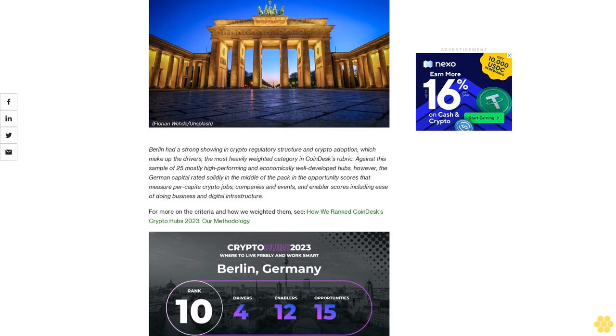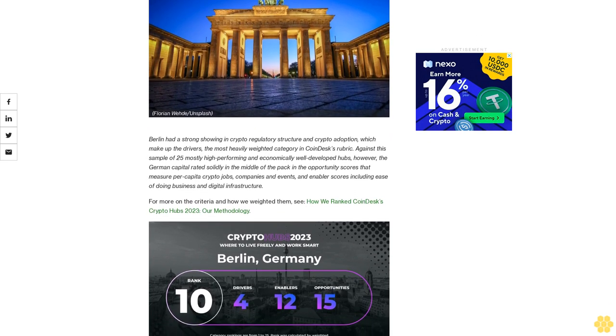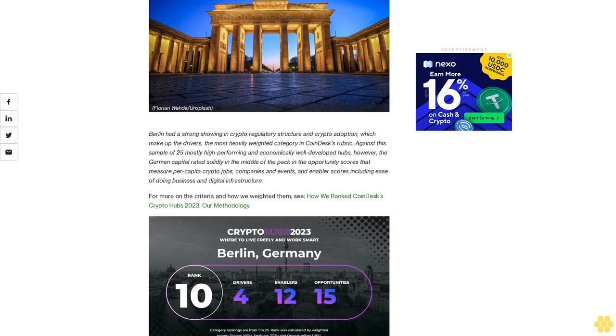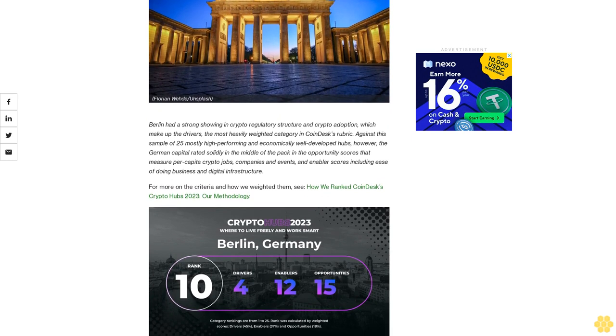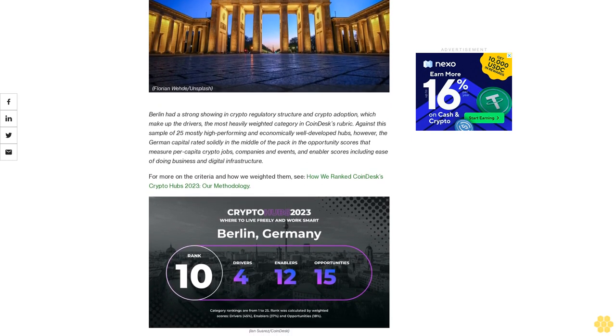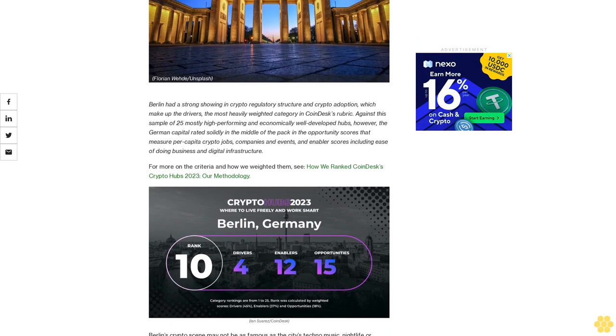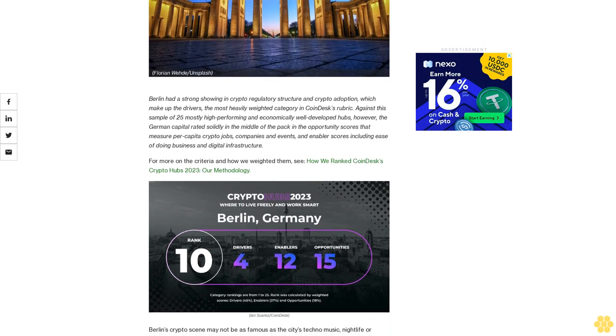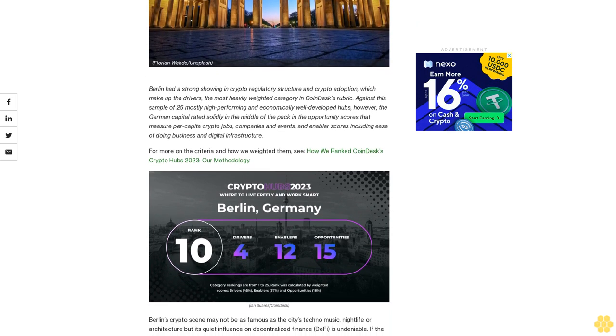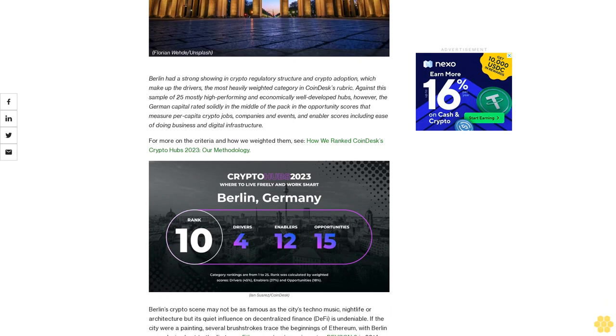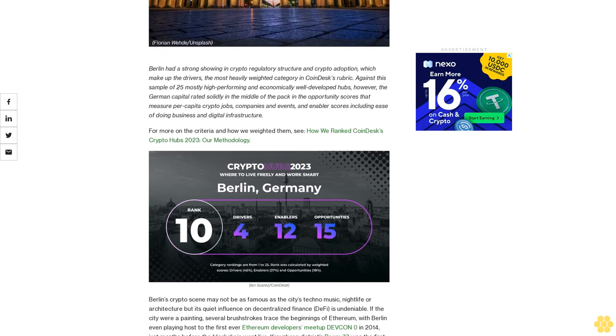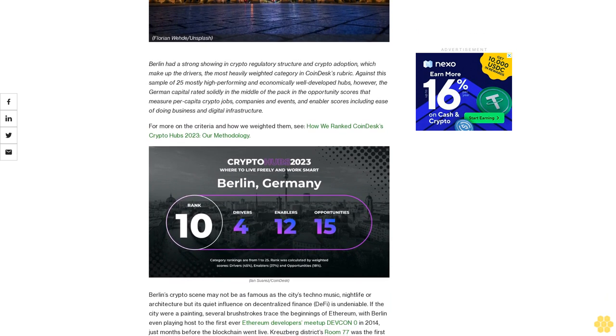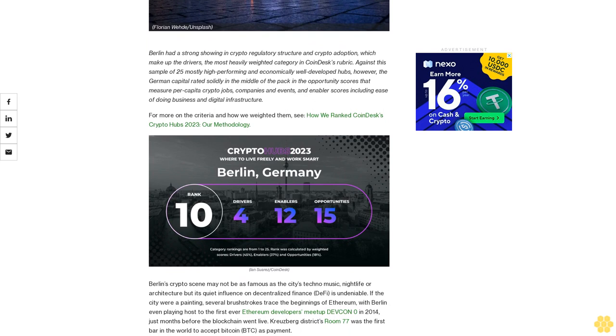Berlin had a strong showing in crypto regulatory structure and crypto adoption, which make up the drivers, the most heavily weighted category in CoinDesk's rubric. Against a sample of 25 mostly high-performing and economically well-developed hubs, however, the German capital rated solidly in the middle of the pack in the opportunity scores that measure per capita crypto jobs, companies, and events.